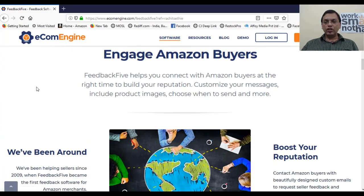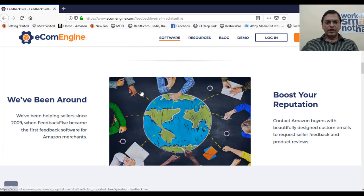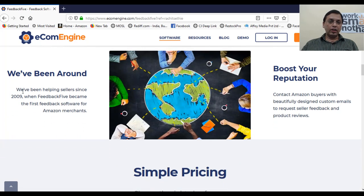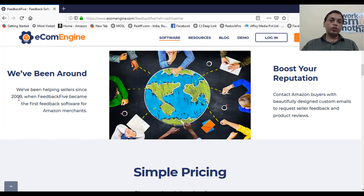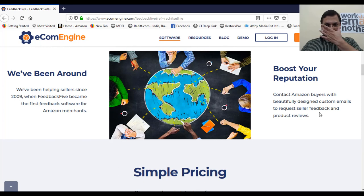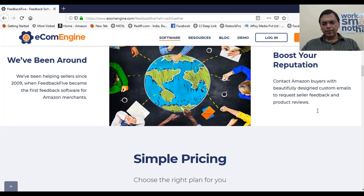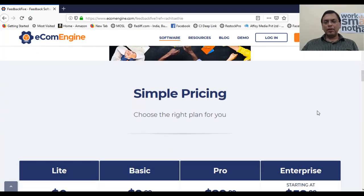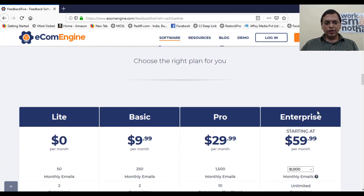You will keep your buyers engaged, customize your messages, and include your product images. ecomengine has been around since 2009, helping sellers grow their Amazon business. It boosts your reputation with a simple pricing structure.